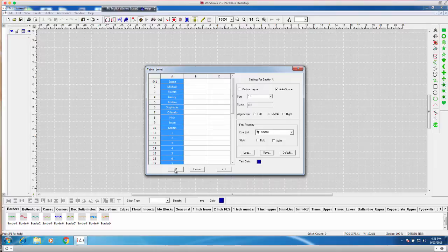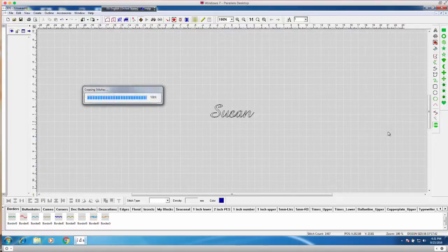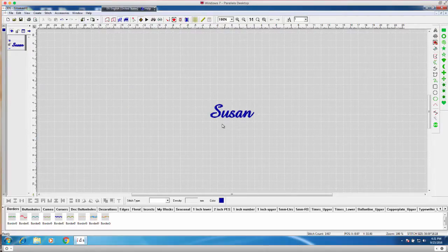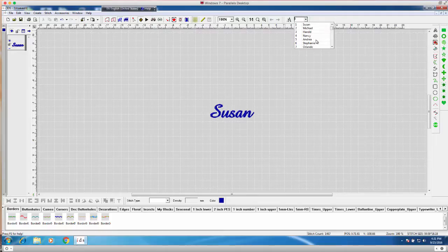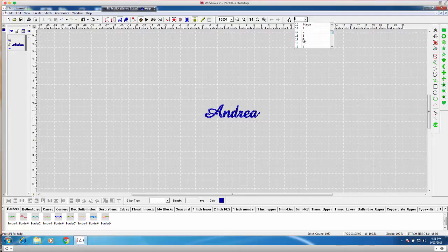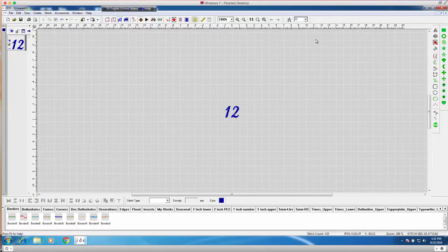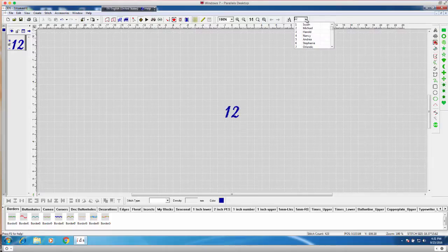Now what the program does in the design file is that it'll actually go ahead and generate each name on screen. And you'll see with the drop down. Now I can view each name. I'm not sure if this lettering actually has numbers available because each font can be a little bit different. But it looks like this does. So that's good.